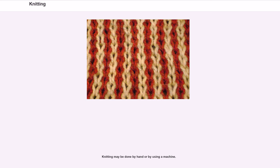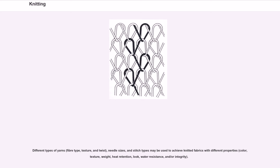Different types of yarns — fiber type, texture, and twist — needle sizes, and stitch types may be used to achieve knitted fabrics with different properties: color, texture, weight, heat retention, look, water resistance, and integrity.